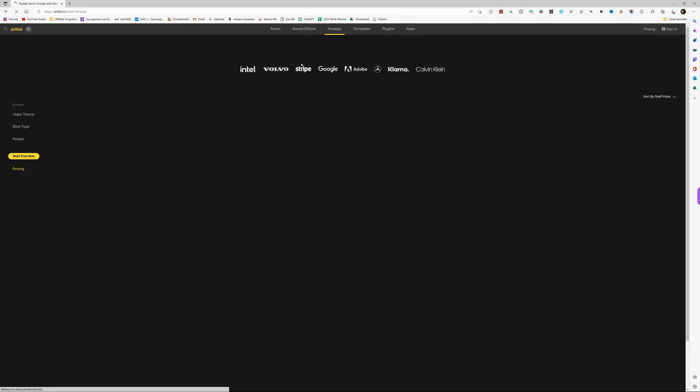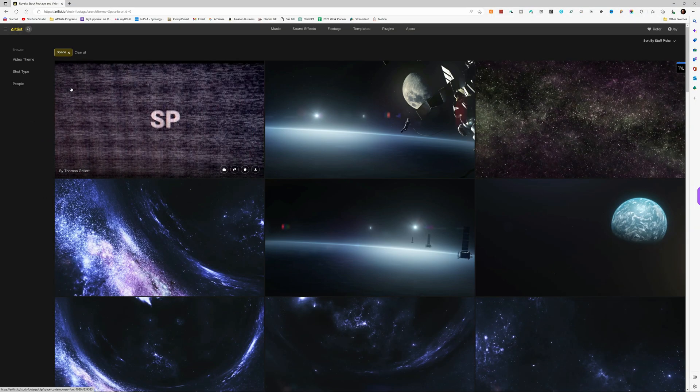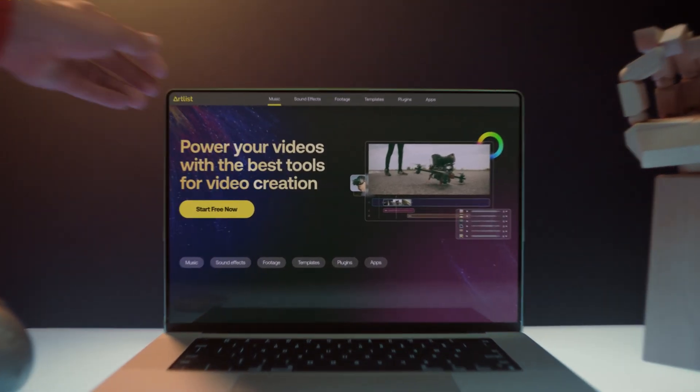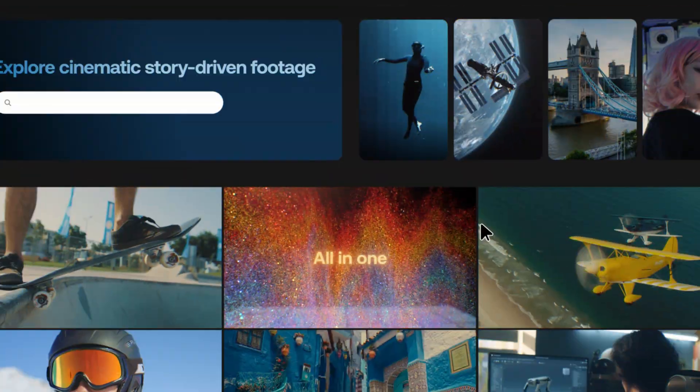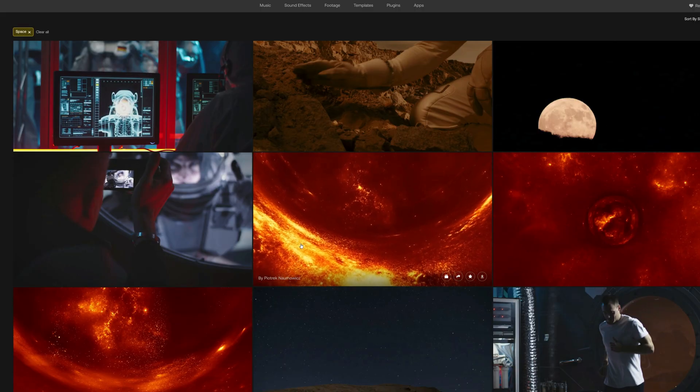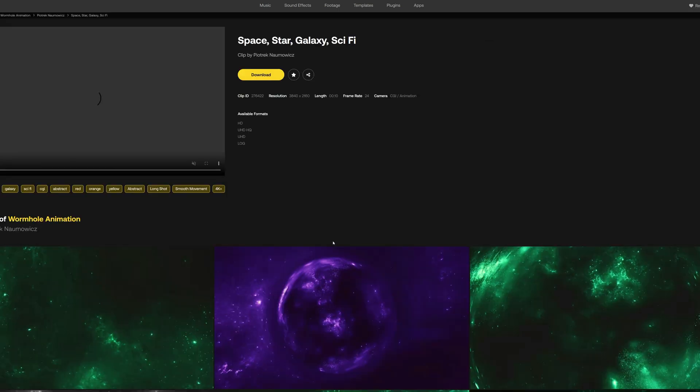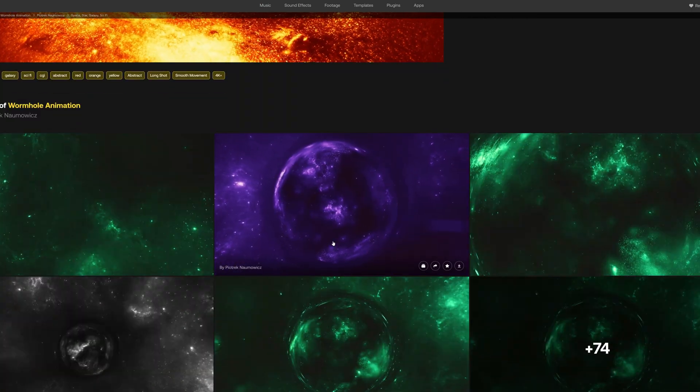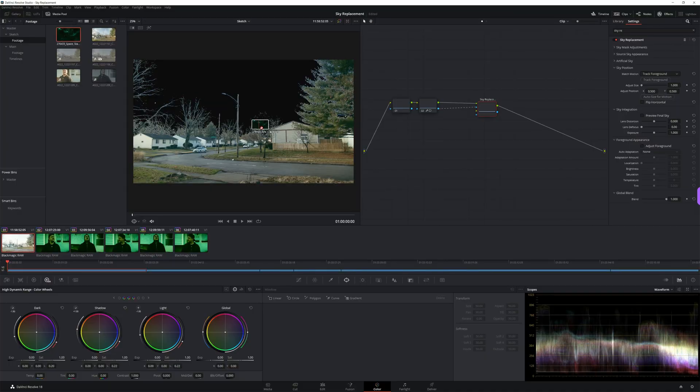For this video I didn't create an artificial sky — I used a sky from somewhere else, and the sky replacement tool lets you do that. So I headed over to Artlist Max, where I get all of my stock footage, searched for space, and got a ton of options. Artlist Max gives you everything you need to create videos: stock footage, music, sound effects, and even templates for titles and motion graphics. In fact, all of the sound effects, music, and stock footage in this video are from Artlist Max.